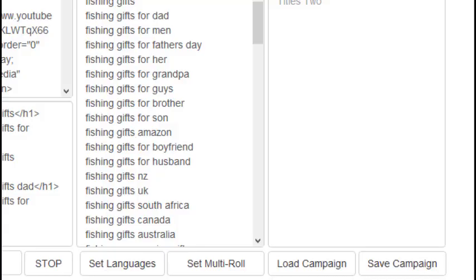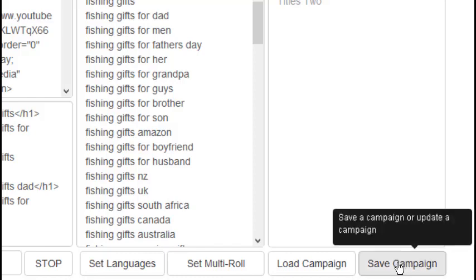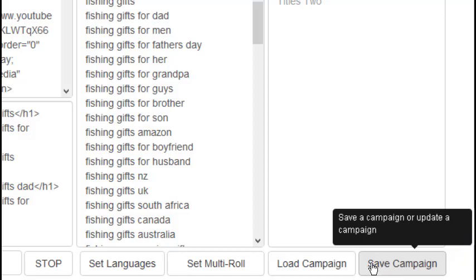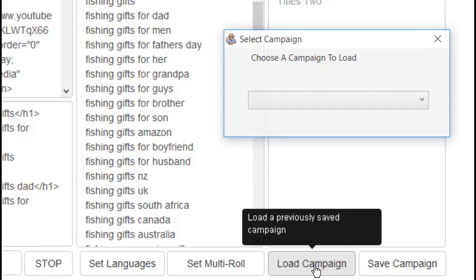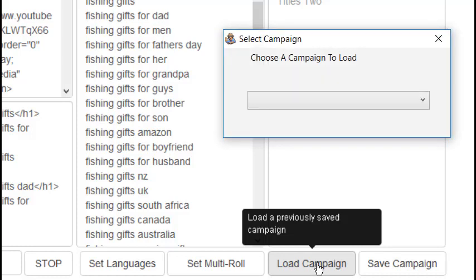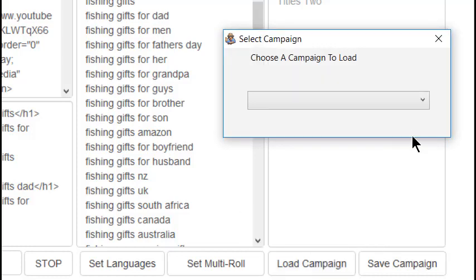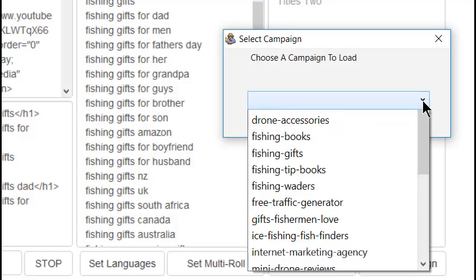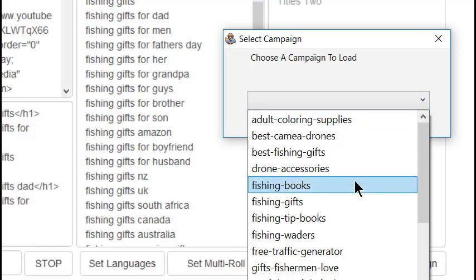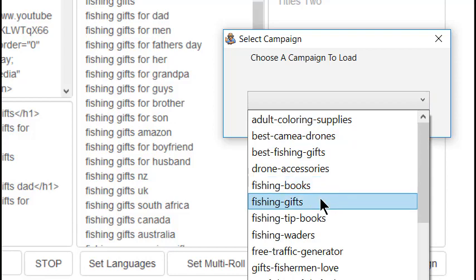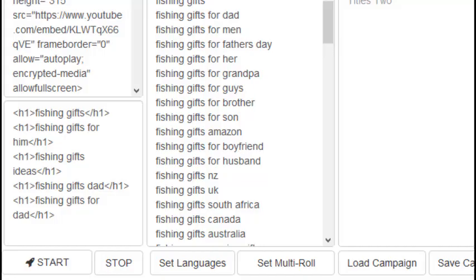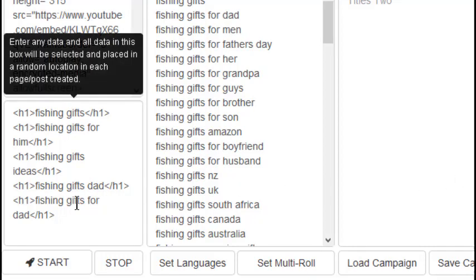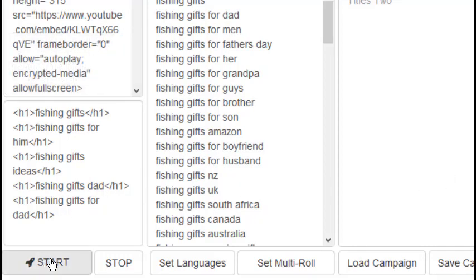Now that all the necessary information is added, click the Save Campaign button. A box will open up. It's off screen here, letting you know that the campaign is saved. Then click the Load Campaign and choose the proper campaign. Then click the Start button, and the software will begin its work.